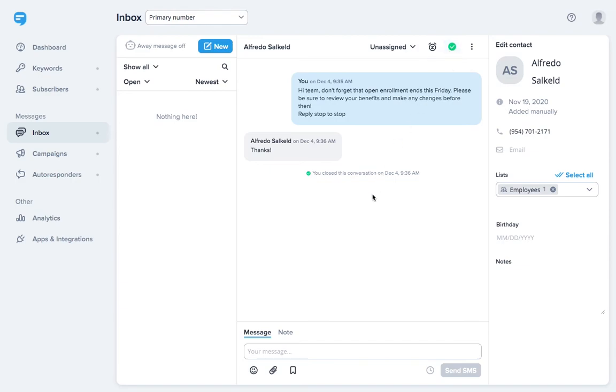Already have a list of phone numbers that you want to send messages to? You can import contacts into Simple Texting. Or you can use a variety of tools to build your list, such as text to join. For example, you can create a keyword like alerts and ask people to text it to your number to sign up.